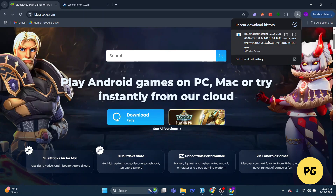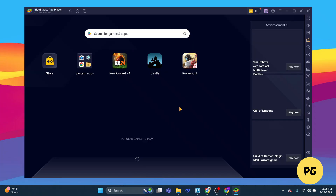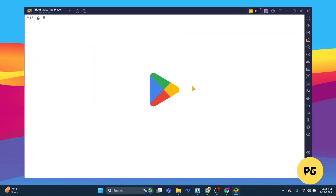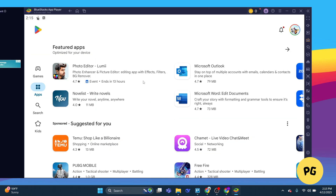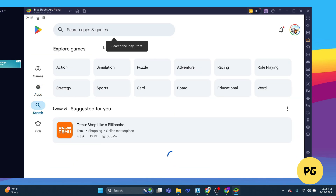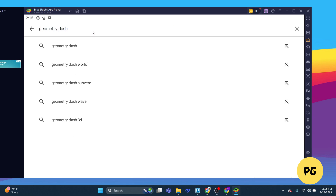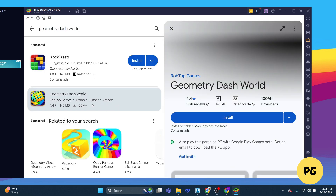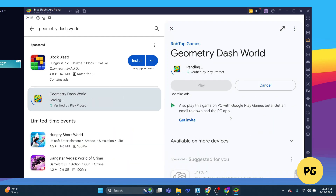Once BlueStacks is up and running, open the Google Play Store within the emulator and sign in with your Google account — it's just like setting up a new Android device. Now search for Geometry Dash in the Play Store. Once you find it, hit that install button and let it do its thing.